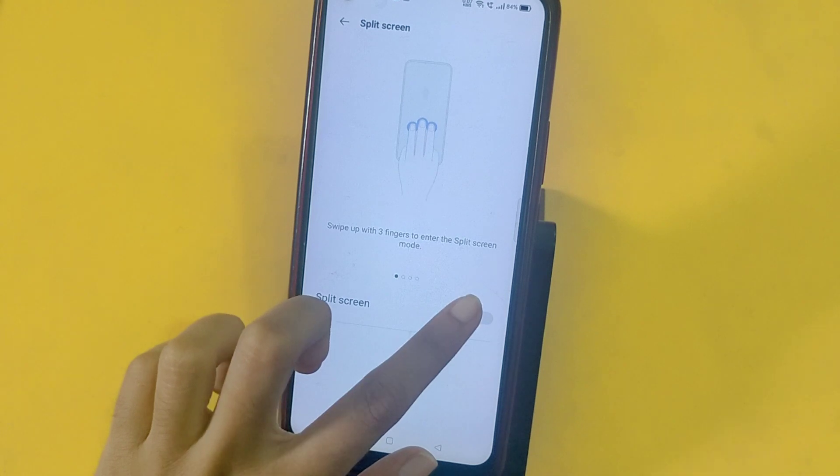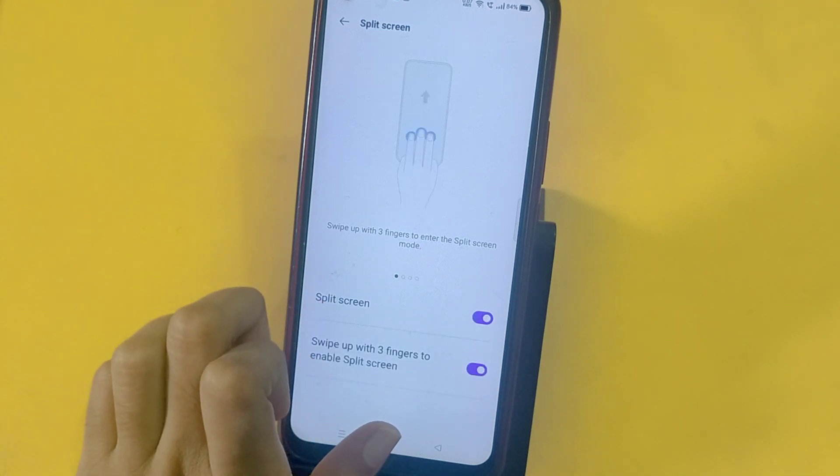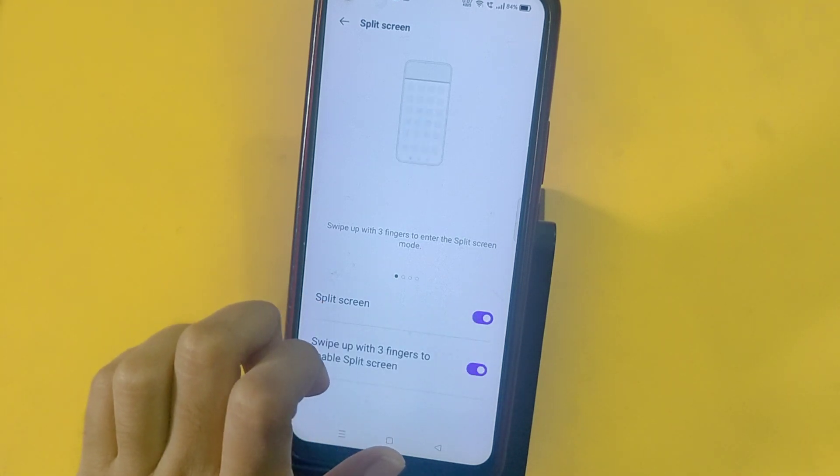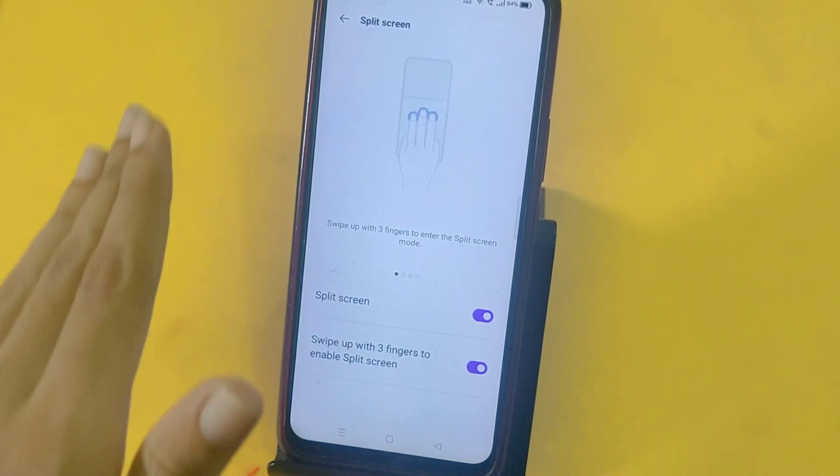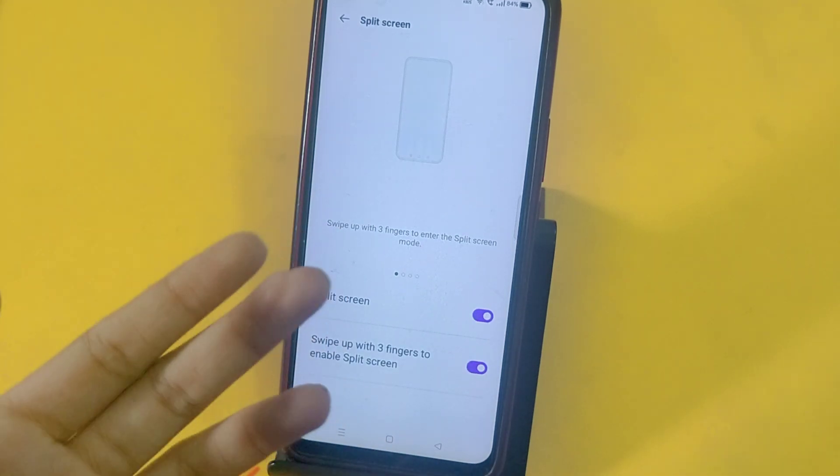Then you have to click on Split Screen. If it is off, turn it on. If it is on, you have to select three fingers. The split screen will be on.